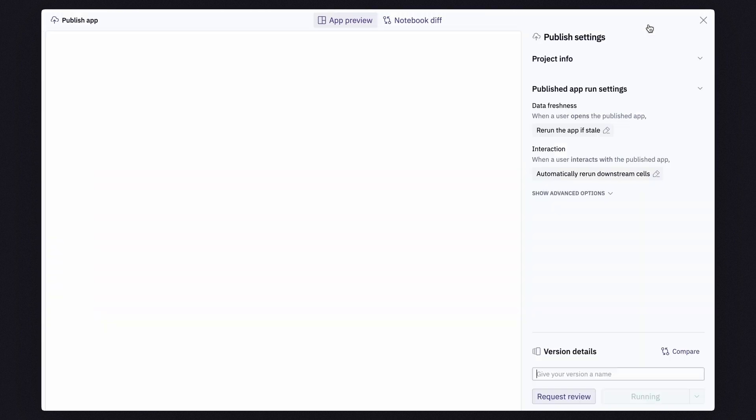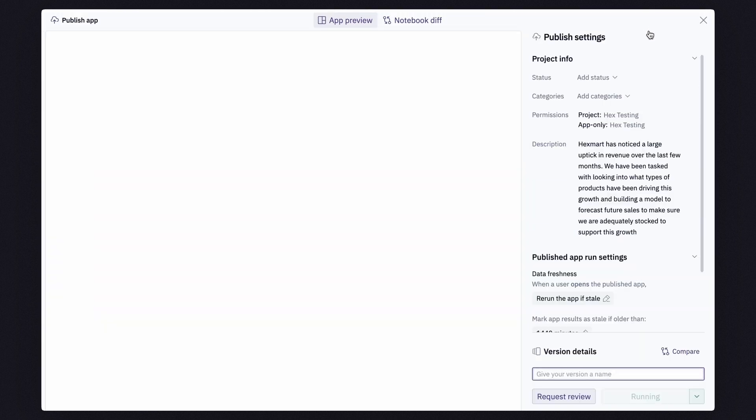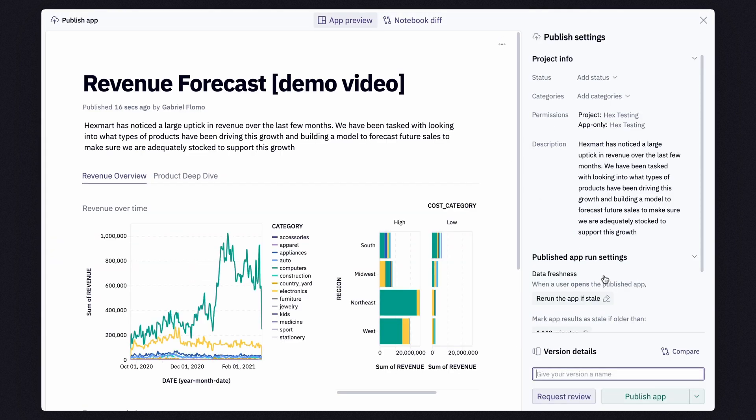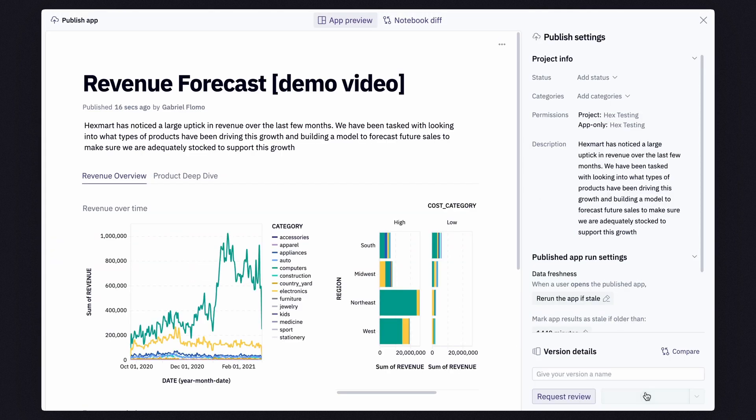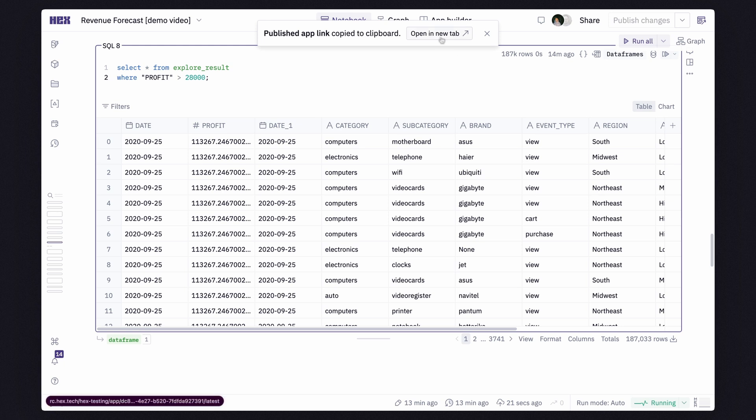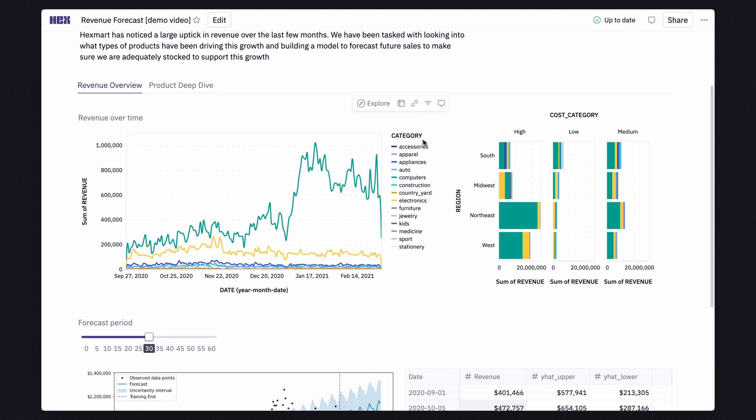Finished data projects can even be shared in the form of a digestible app that anyone can view and interact with. And I mean really interact with.